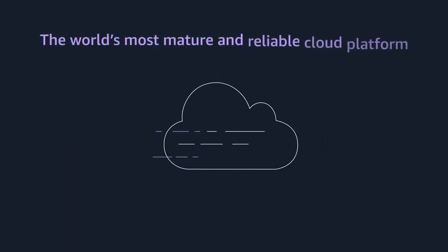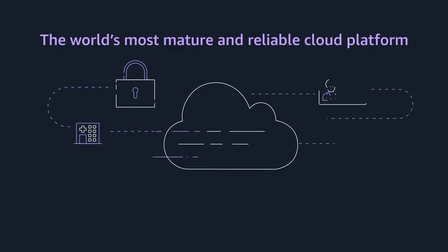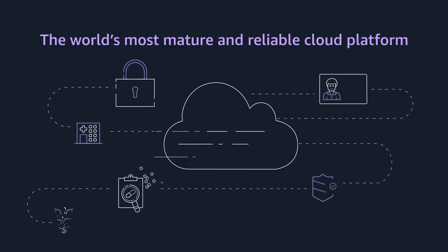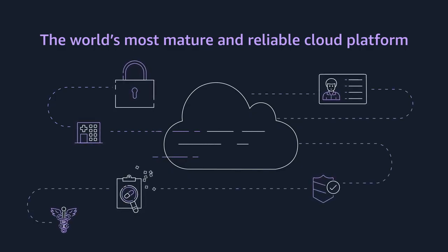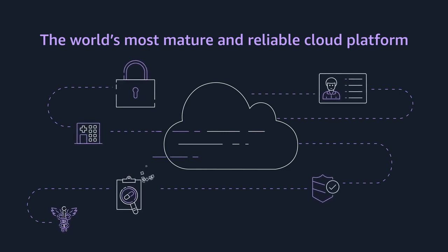AWS is more than the world's most mature and reliable cloud platform. We're a trusted partner for healthcare organizations, securing protected health information and making sure you maintain full control over your data.